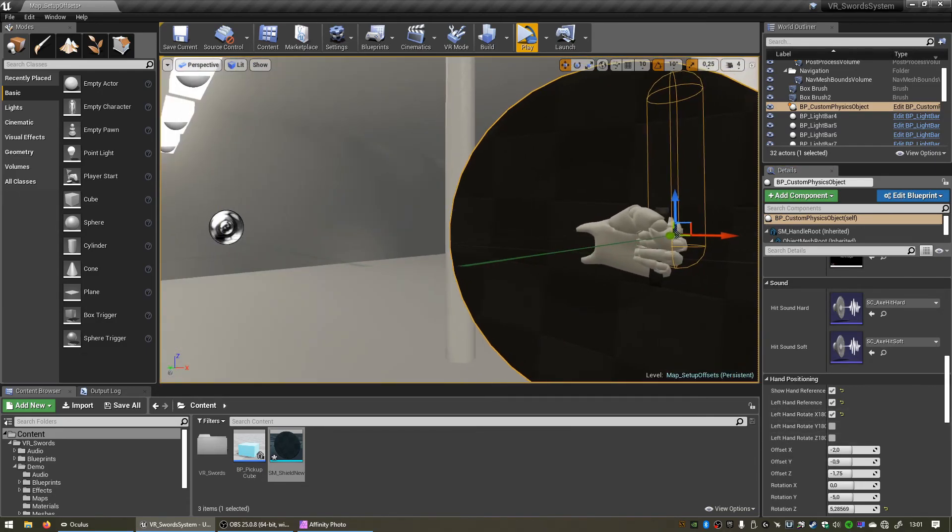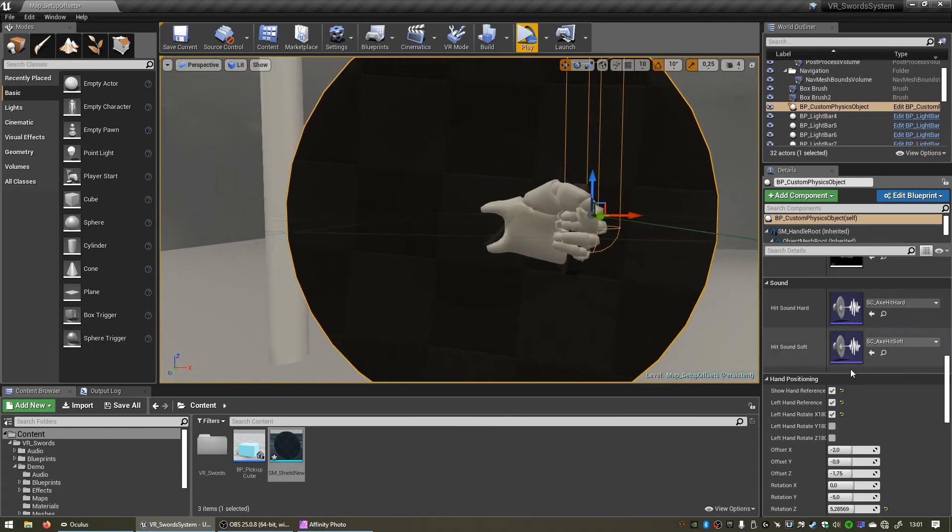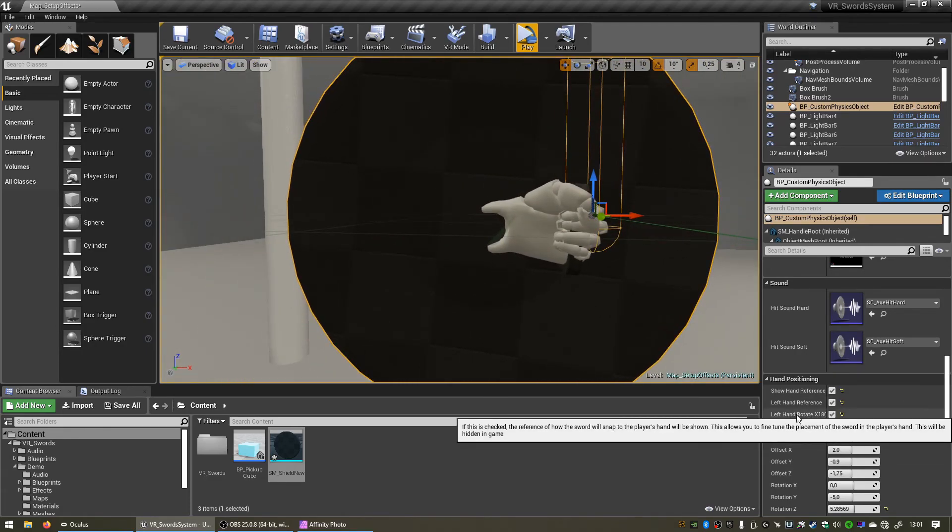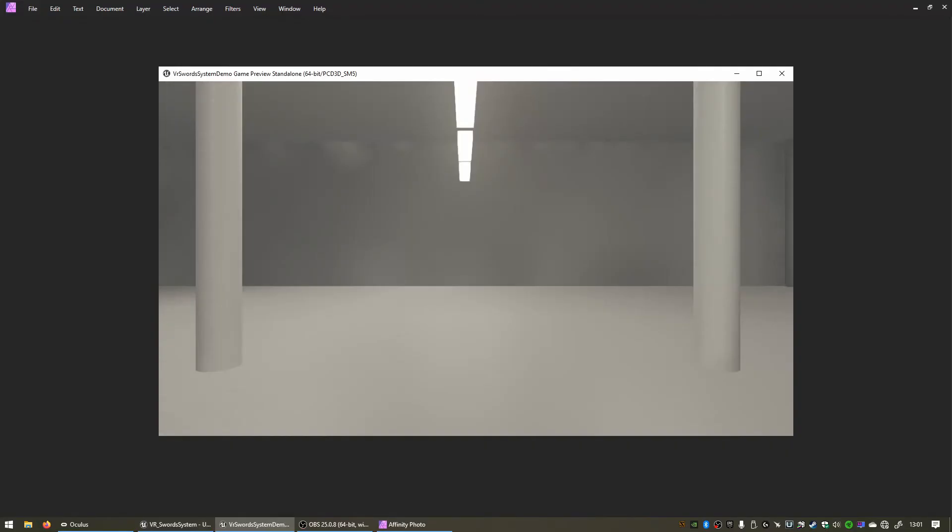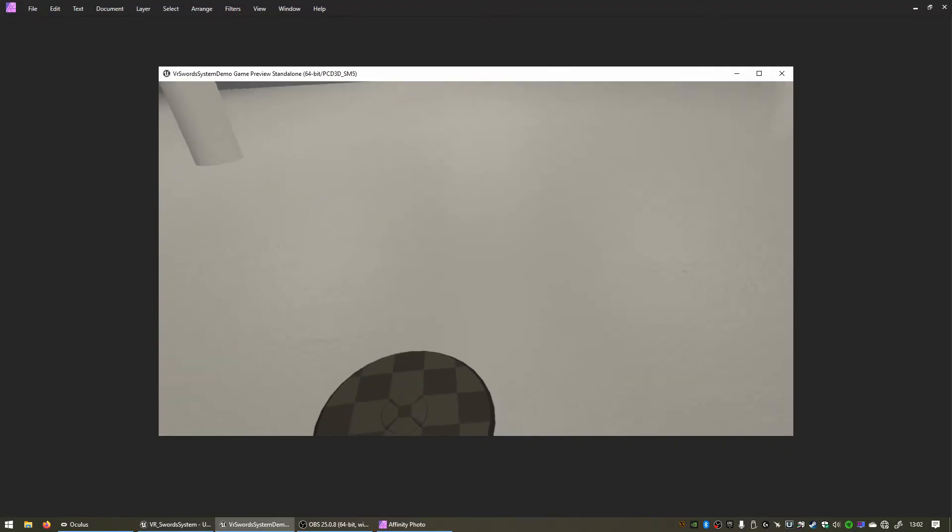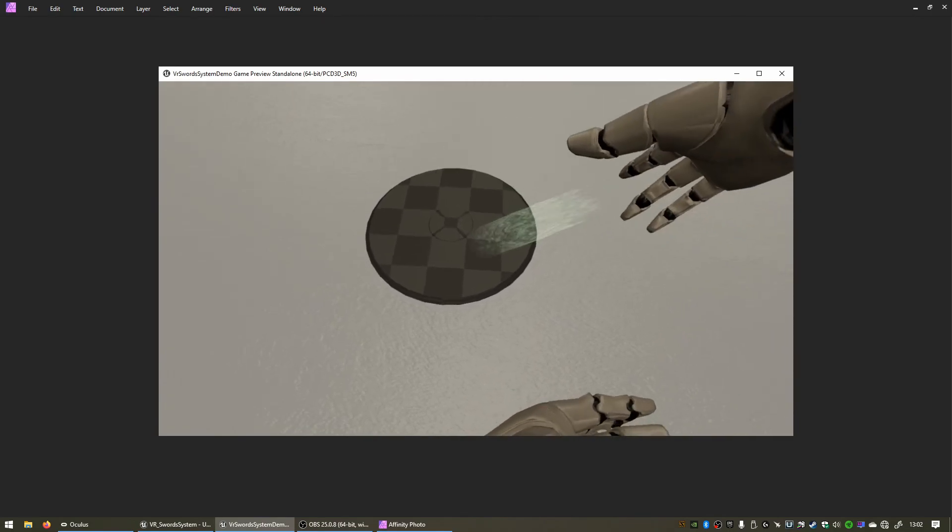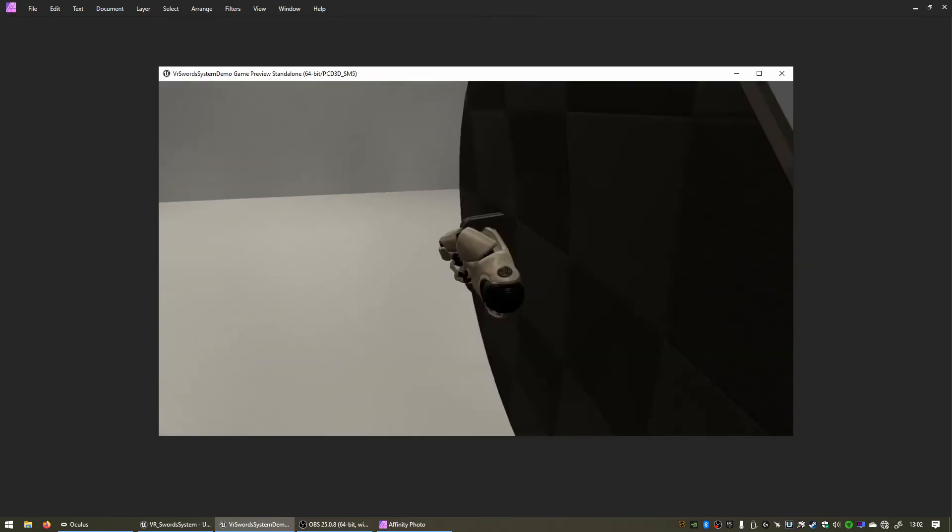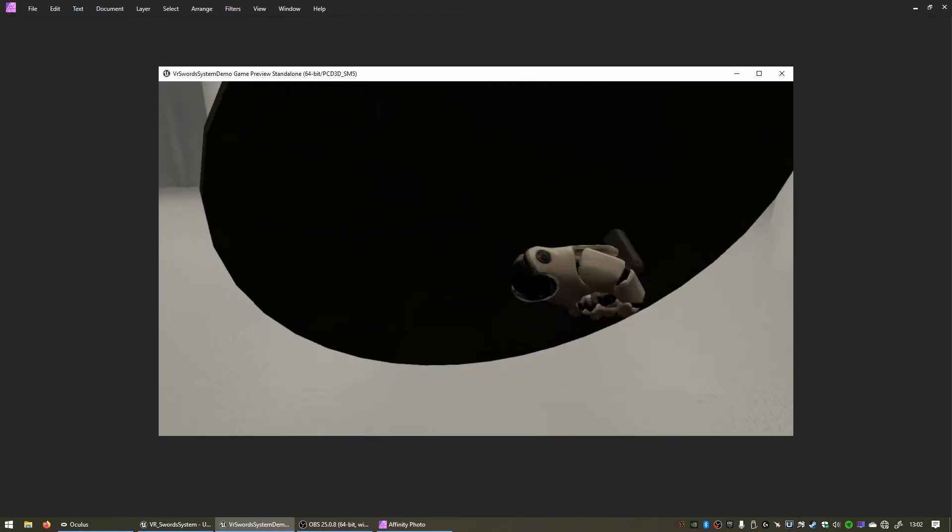But if you use the technique that I just showed you, you should just be able to click the left hand rotate box. So let's click play again and if we grab it now, see that's perfect. Grab it with the other hand and now that's perfect as well.